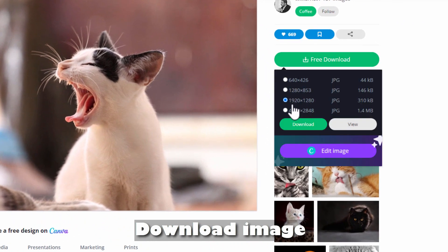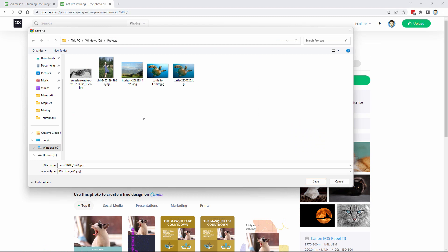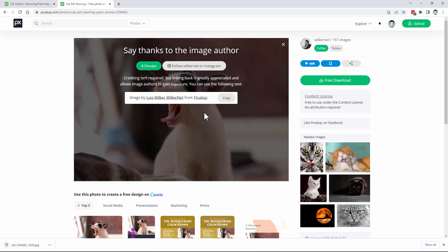Click on free download. Choose your size. We'll be using this 1920 by 1280. And then choose download. And right at that point, if you're not logged in with an account, you'll just get one of those captcha screens where you have to match a couple of pictures, and it will then give you the download. I'll put this into my projects folder right here. Choose save. And there we go. We now have the picture.